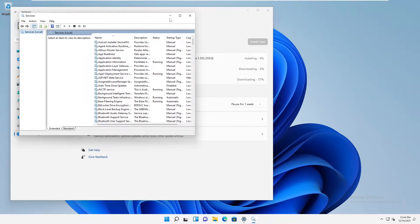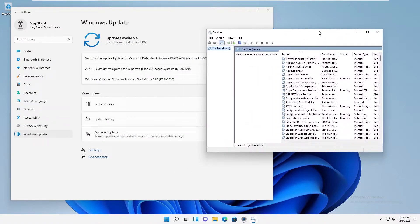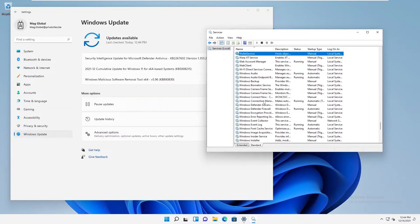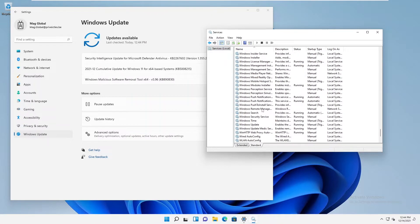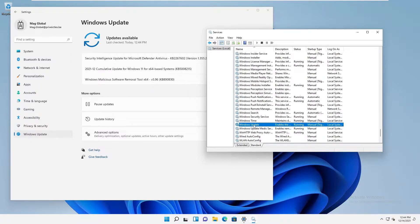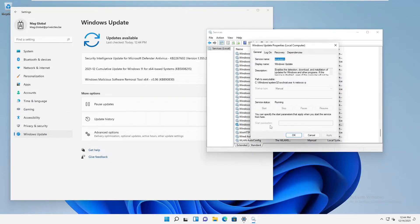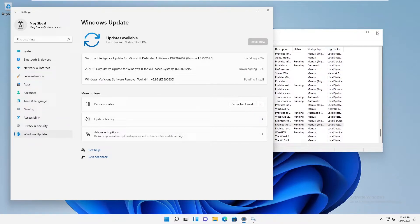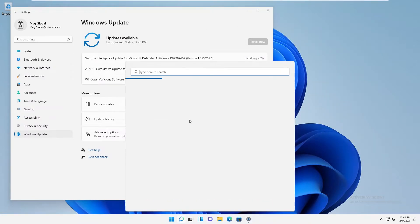Let me go to the Standard view and search for Windows Update. You can see we have the Windows Update service, which is currently running. I'm going to right-click and click Properties. However, you can see that I don't have the right to do this right now because I'm logged on as an ordinary user without admin rights. So I need to close this and go to Services again.